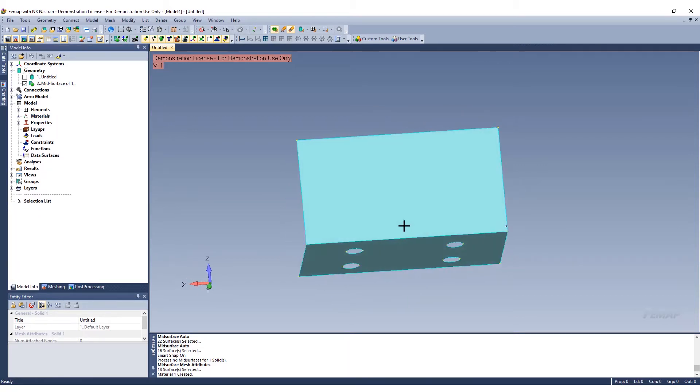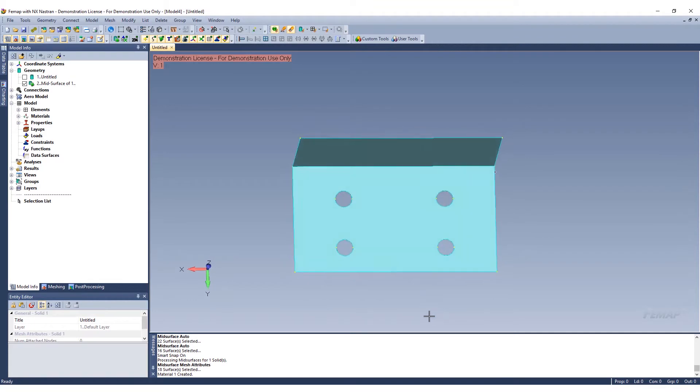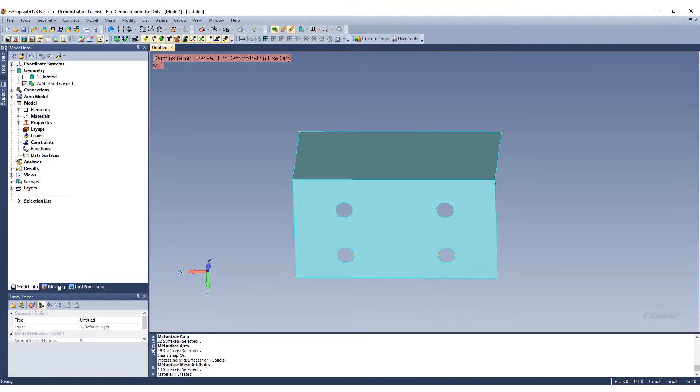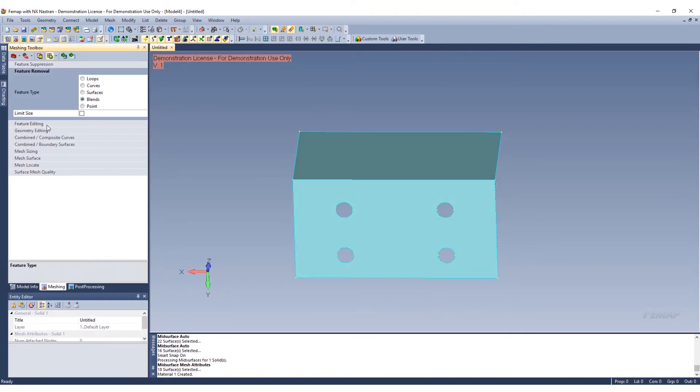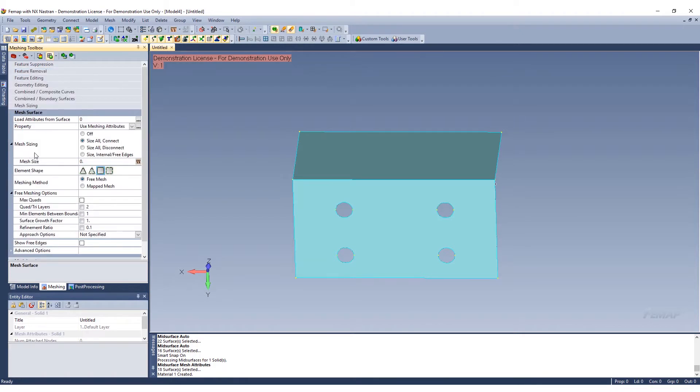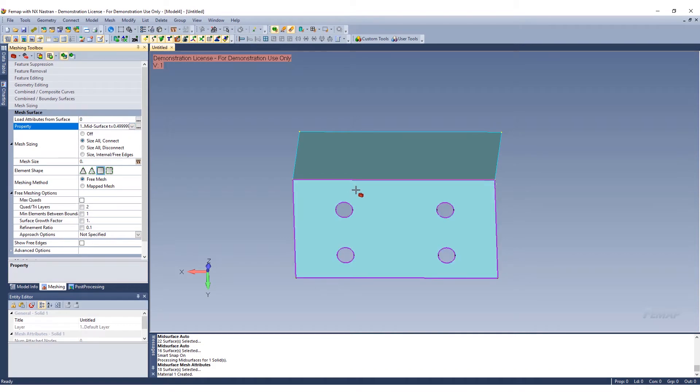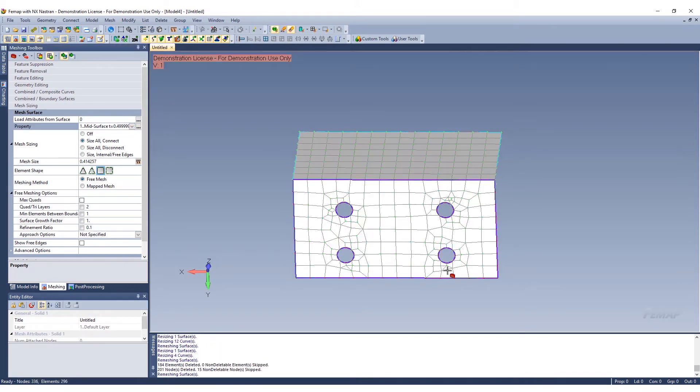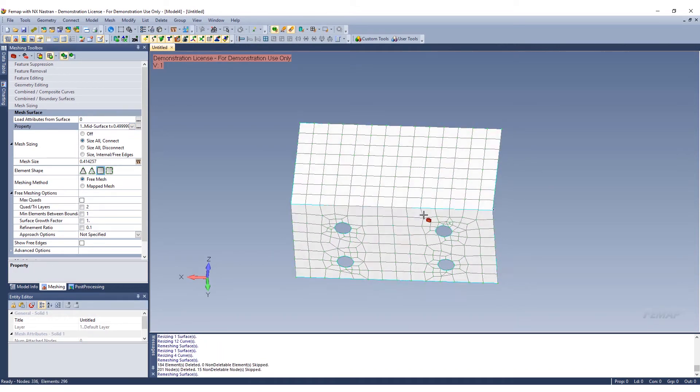Now that we have this mid-surface geometry, we can go ahead and put a very simple mesh on this. We're going to mesh surface and we'll just do a free mesh and slap a mesh on it. We can go ahead here and do a very coarse mesh.